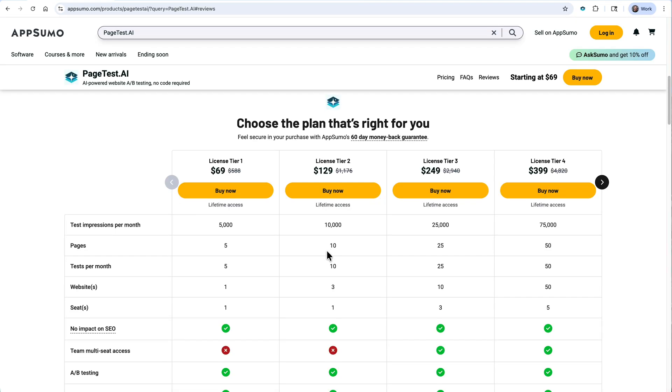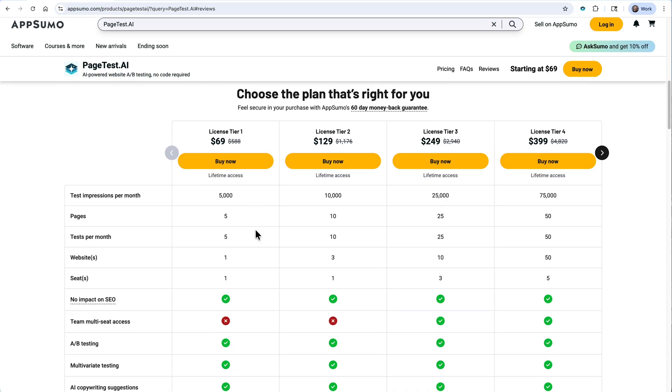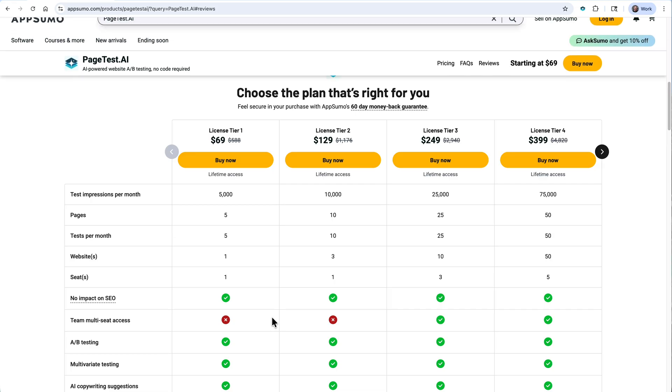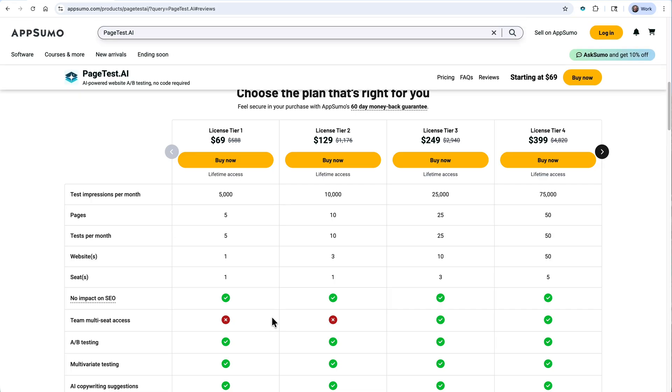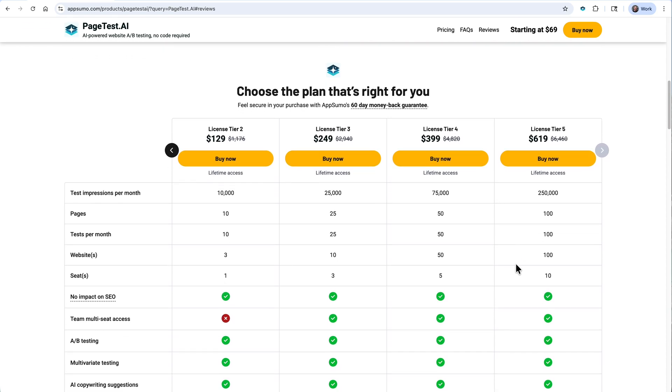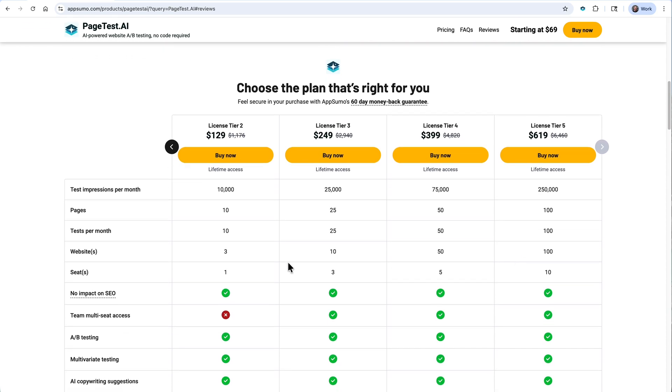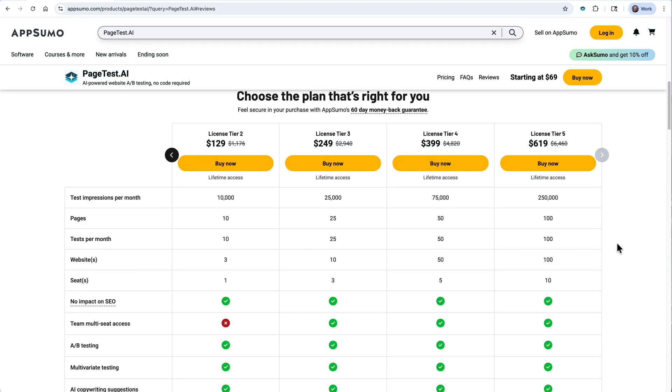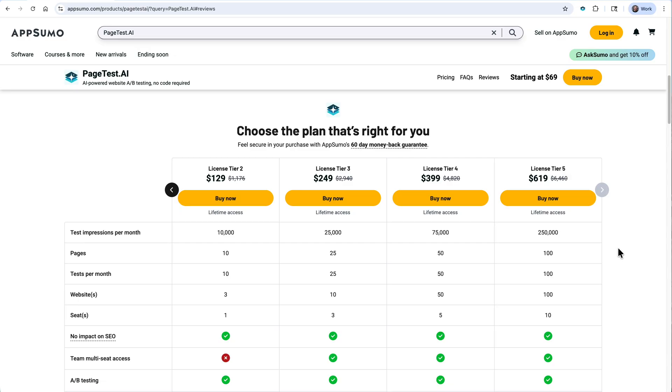When it comes to the AppSumo plans themselves, I think they're pretty fair. If we start off at 69 bucks, you get 5,000 impressions per month. On a single website, you get five tests per month. The only thing you're not going to get in terms of features is multi-seat access, meaning that you'll have one user for your account. If you're a larger agency and you're serving a lot of clients, maybe doing some conversion rate optimization, you could look at tiers three through five, which give you multi-seat access as well as much higher limits in terms of how many tests you can run concurrently, how many different impressions you'll get. So that's someone visiting the website. Up on tier five, you're going to get a quarter million impressions per month and a hundred tests that you can run on a hundred different websites. If you choose, you'll also get 10 total seats.